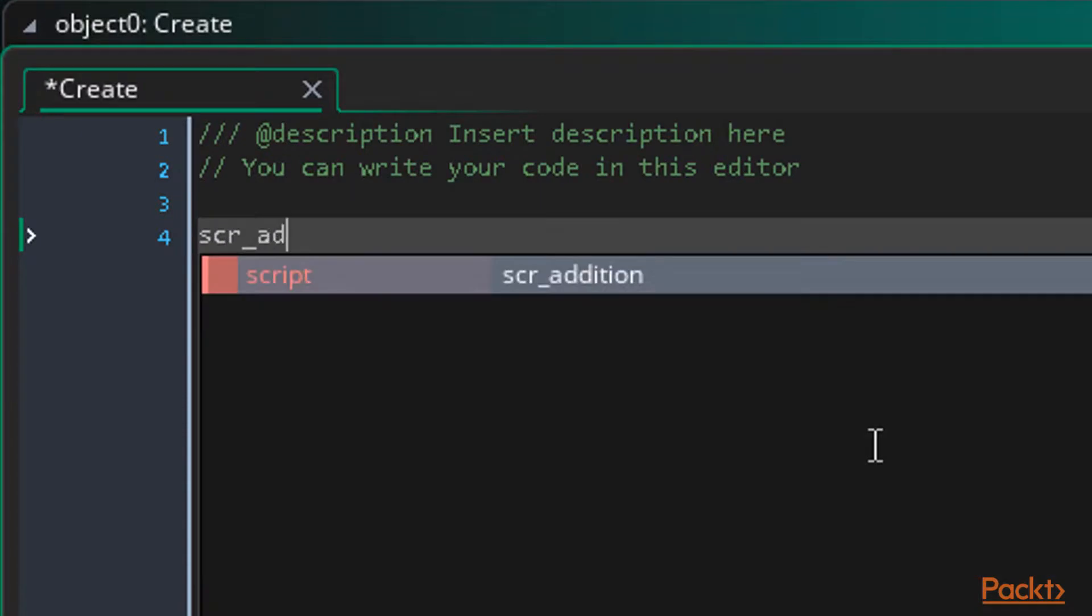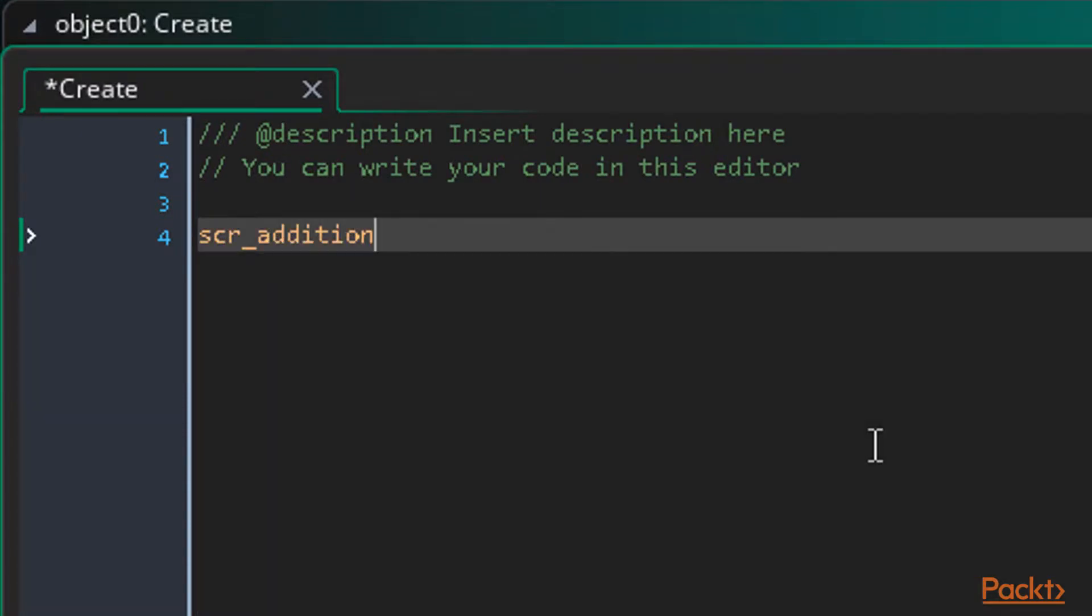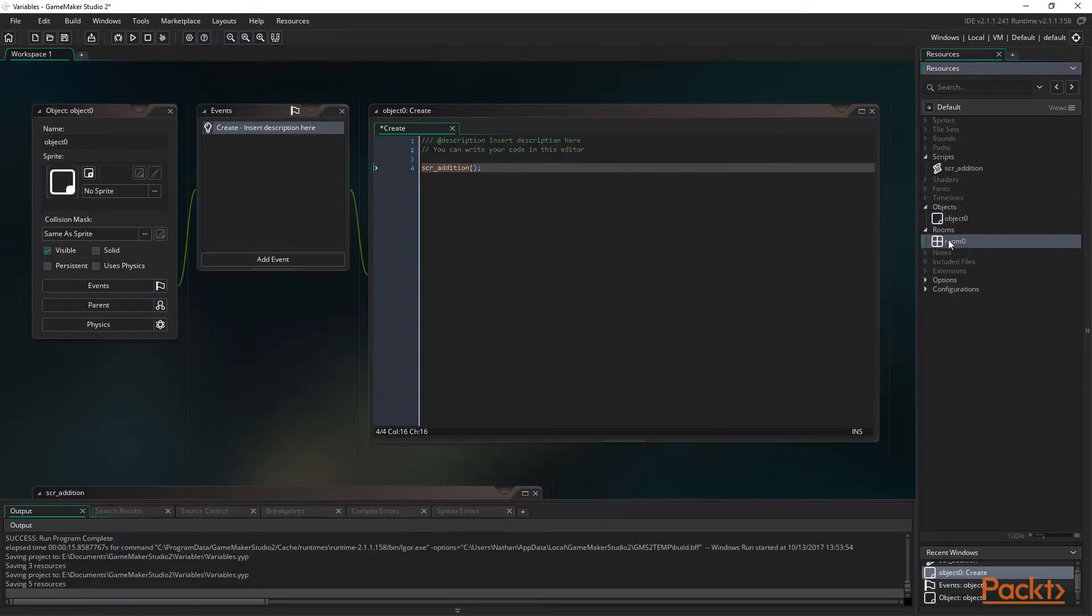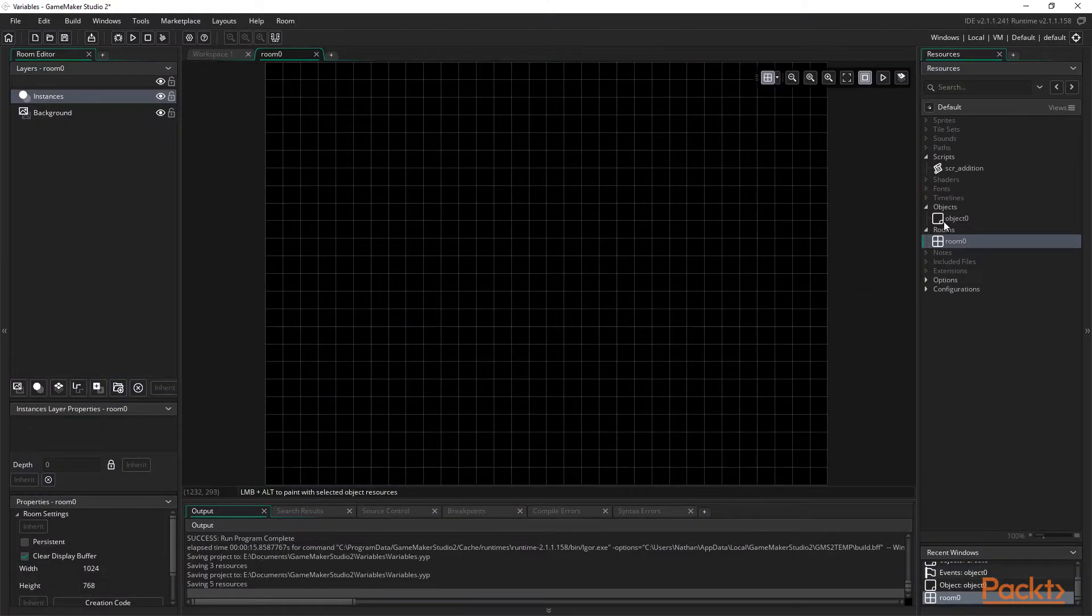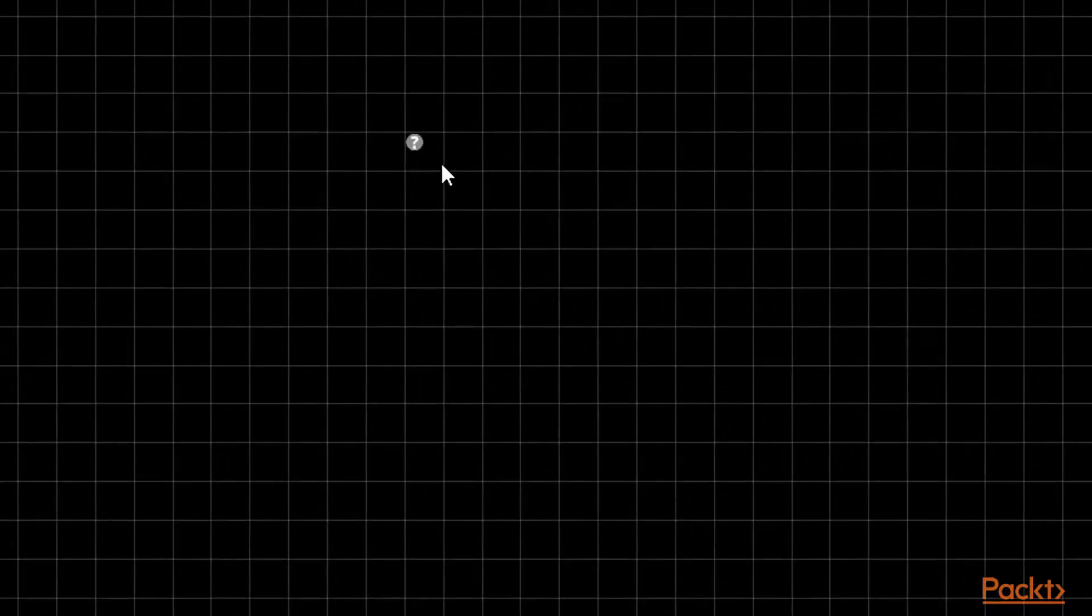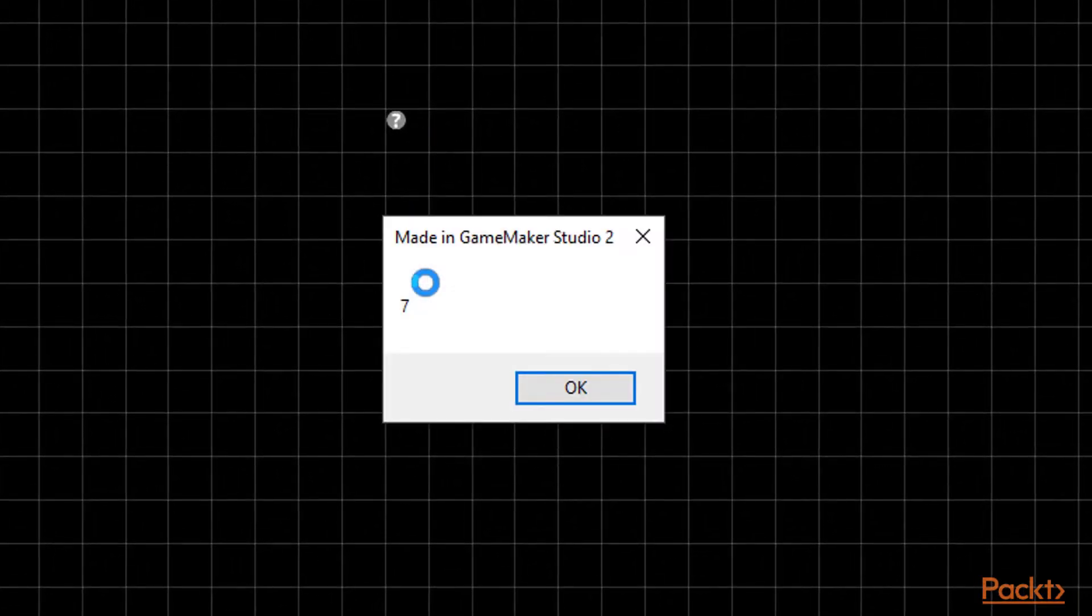Now we can put this object in a new room and run the game. Remember our variables were set to 5 and 2 so the displayed result should be 7. And there we go, 7.